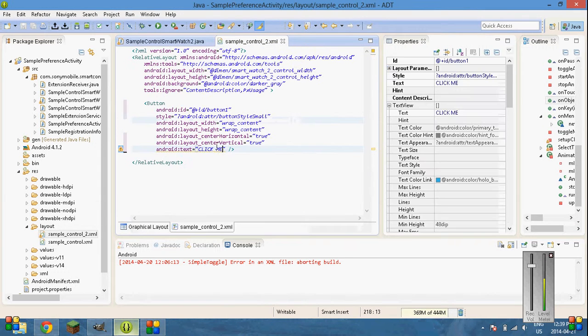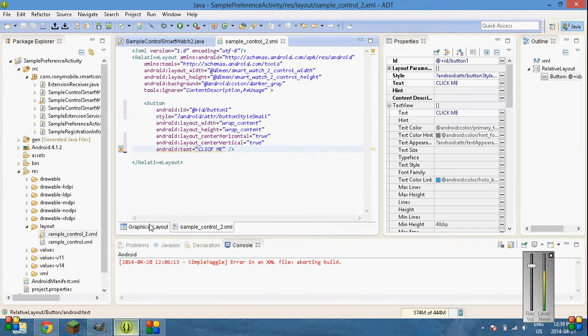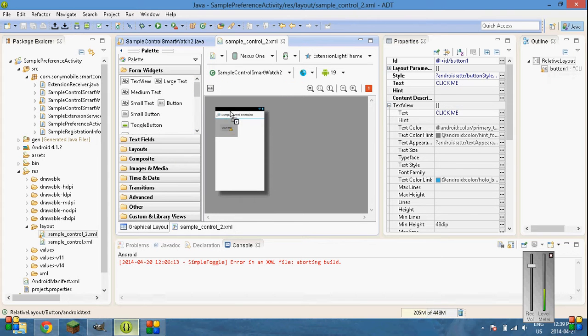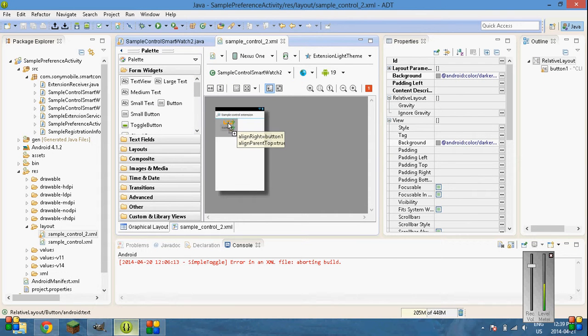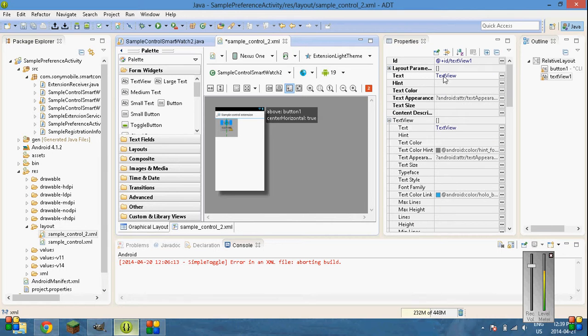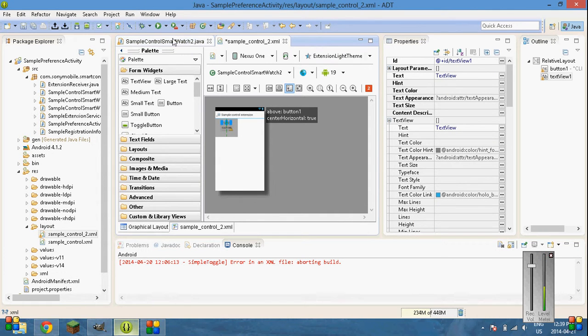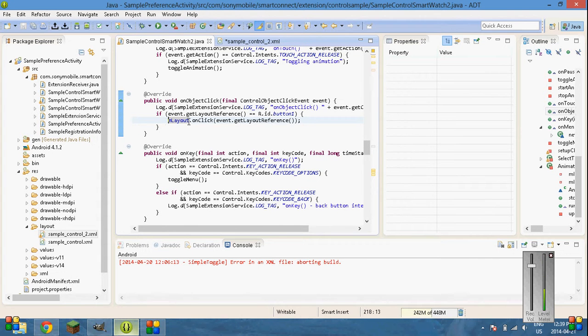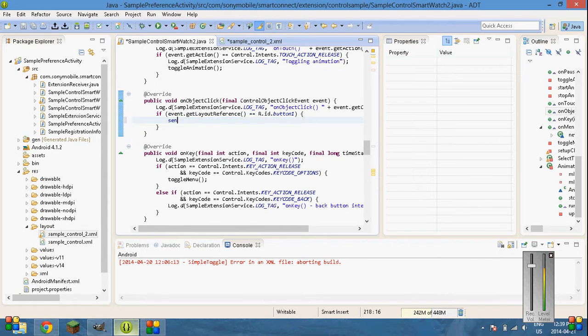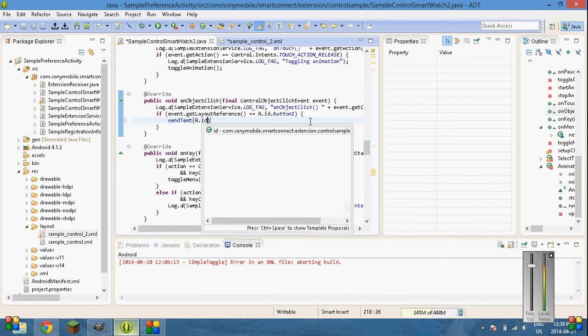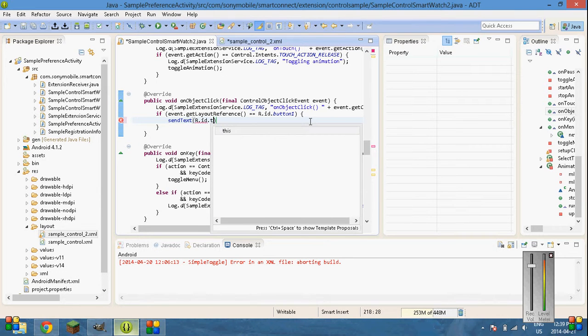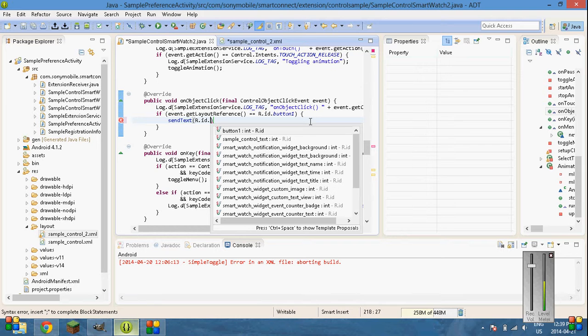This is saying event dot get layout reference r.id dot button 1. Let's just put another text in there. We'll drag a text view. And then it's text view 1 up here. That's the ID. You can leave it as text view.